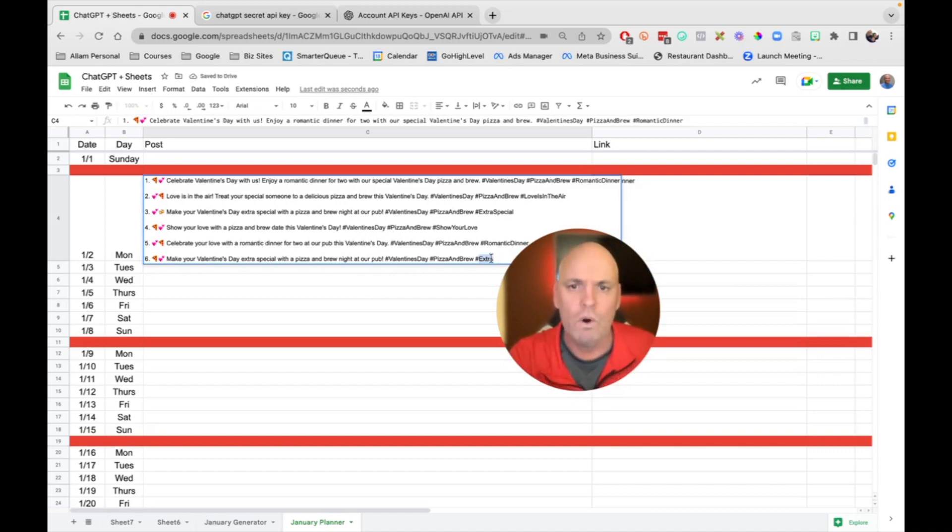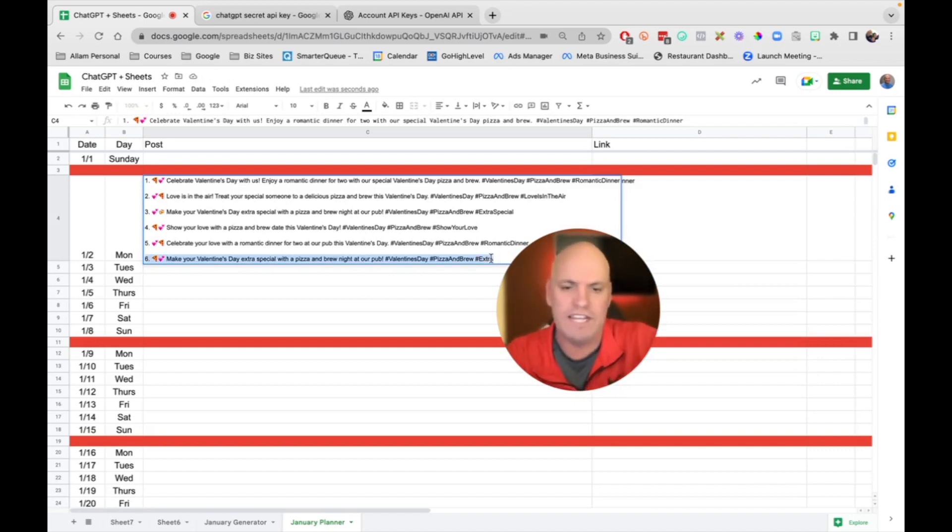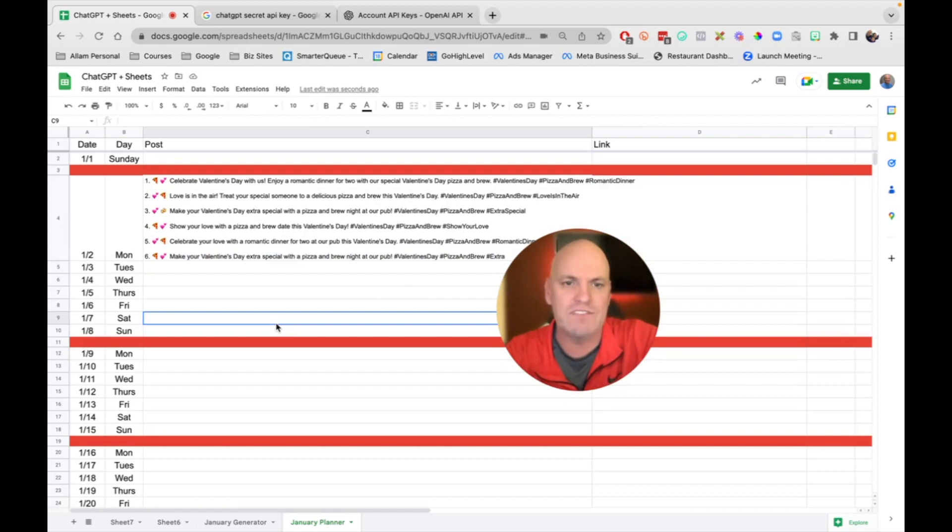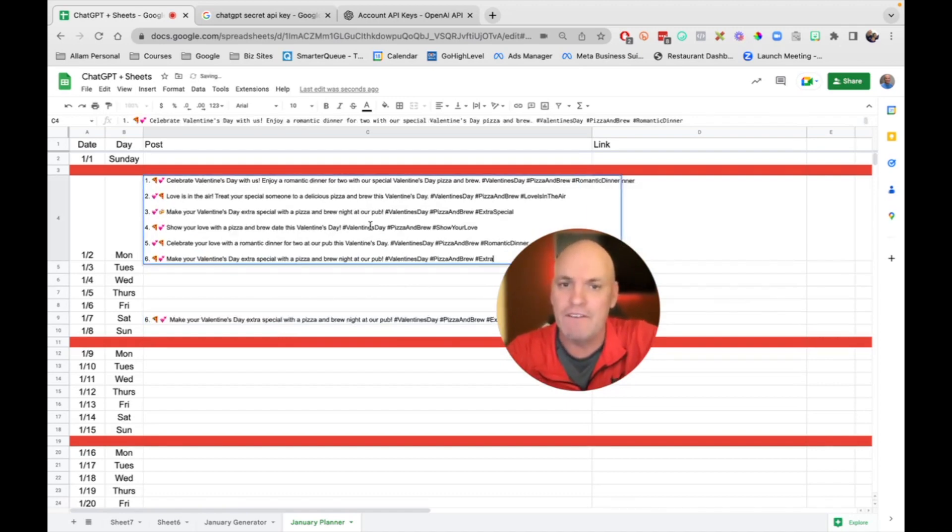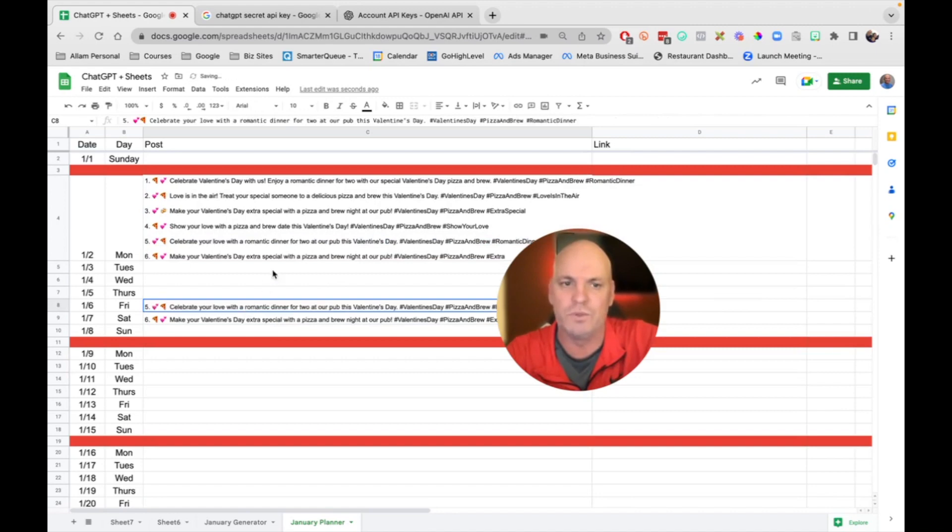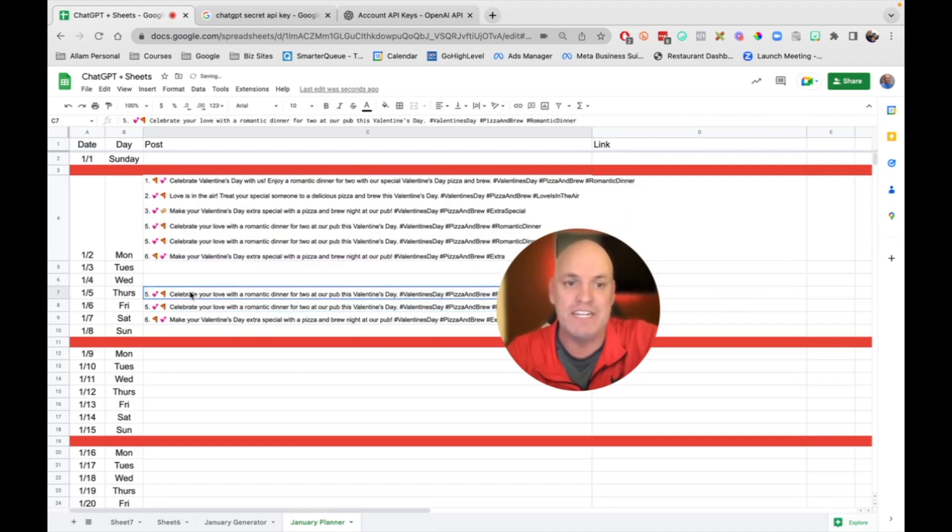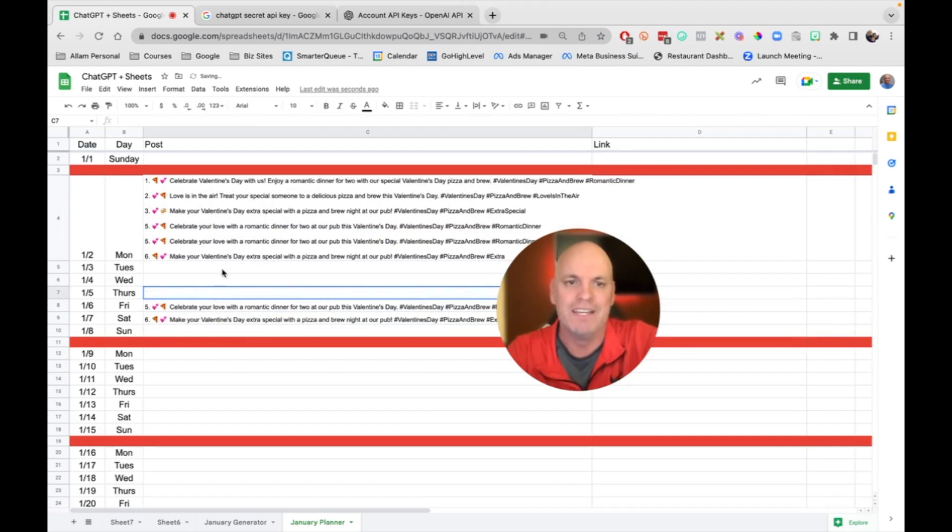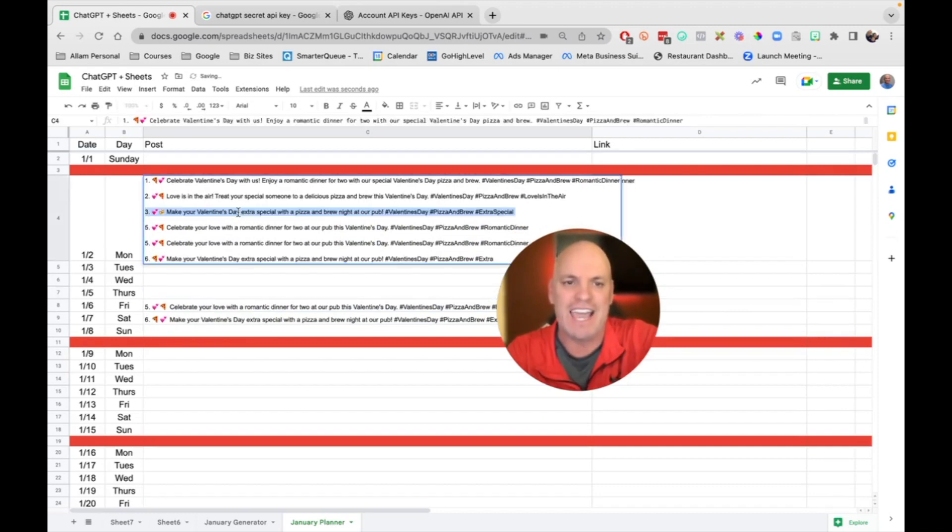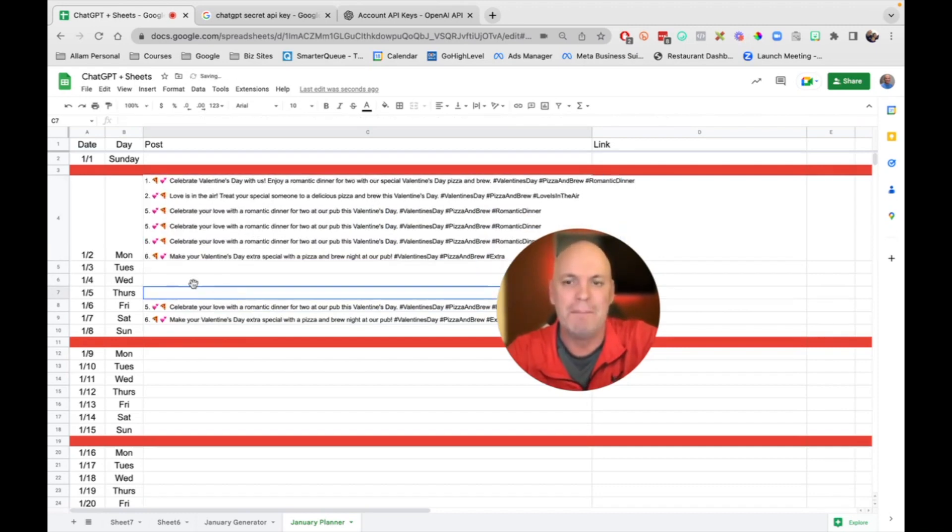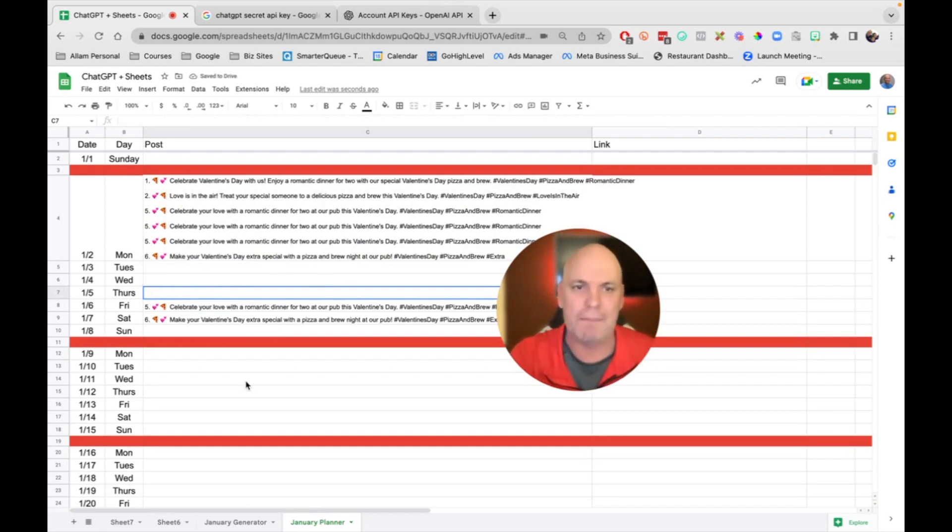If anybody has a better idea of how to get these into individual cells, I would love ideas because I am not a Google Sheets person. But you can see what you can do is just copy them and paste them in.